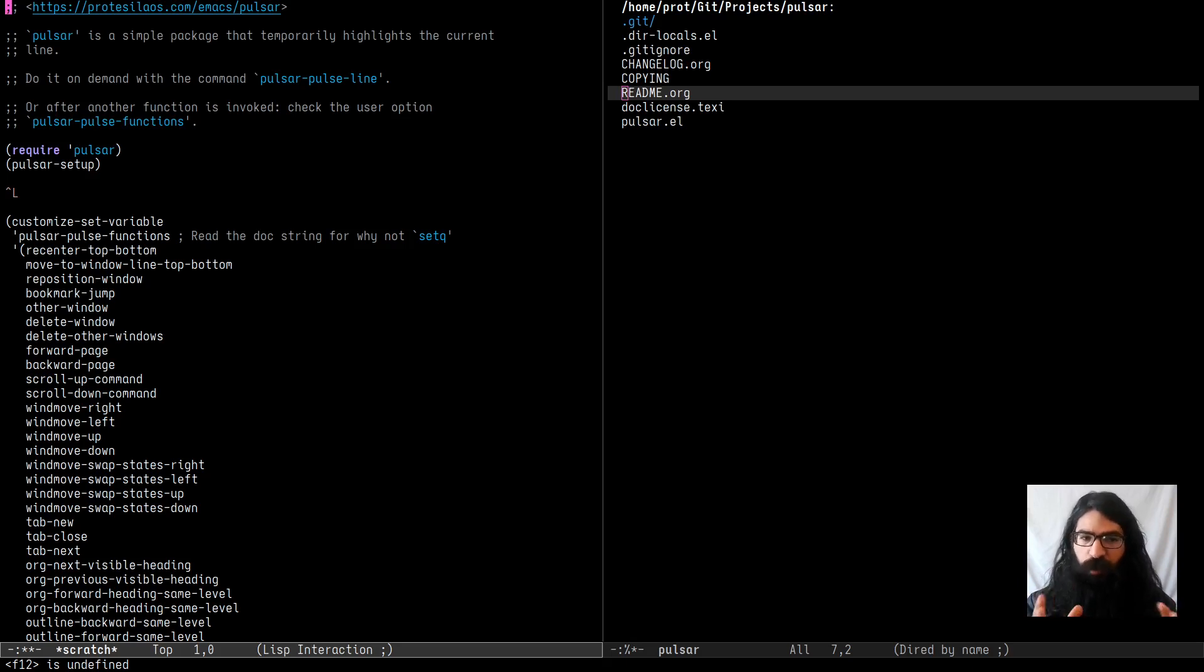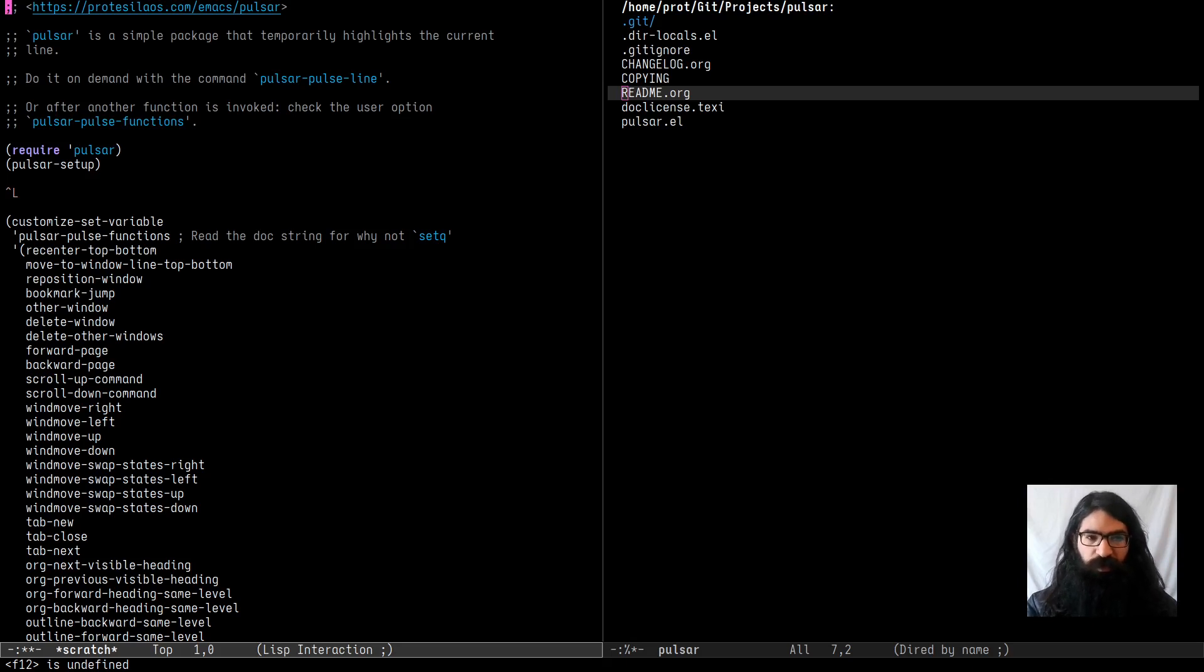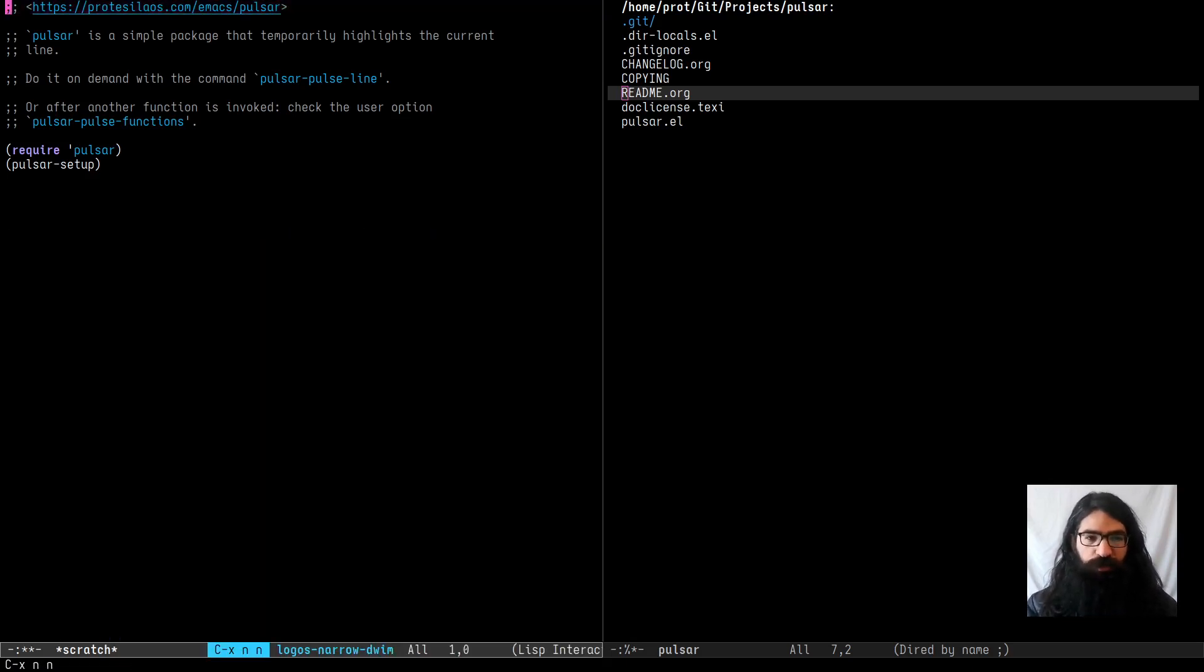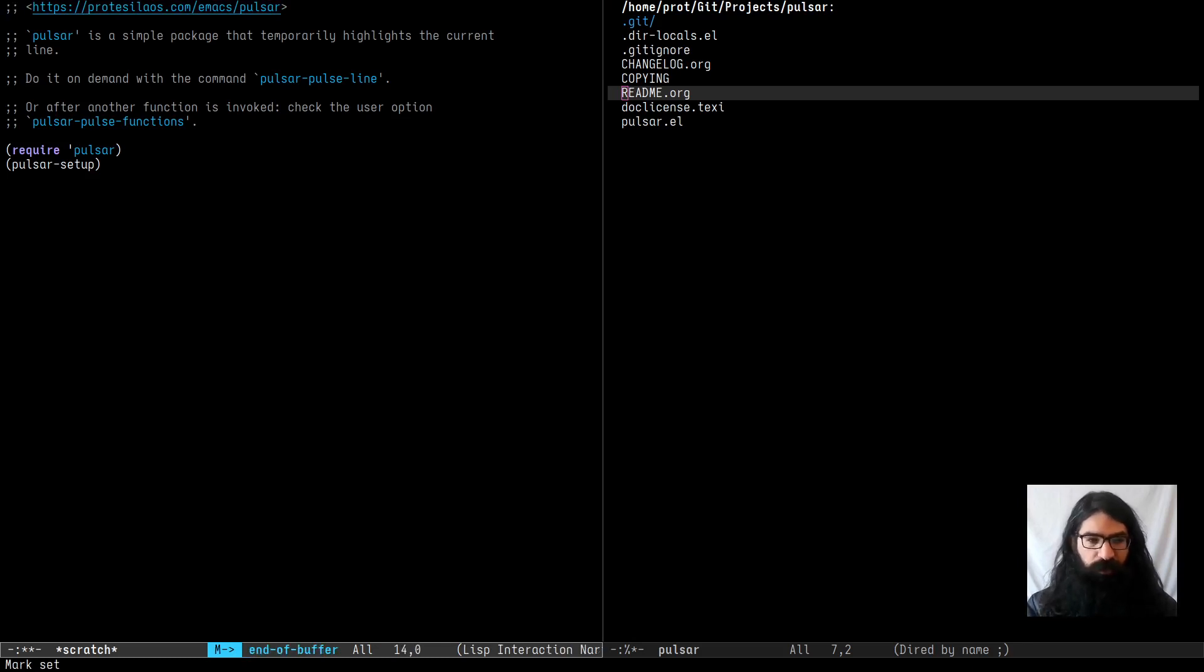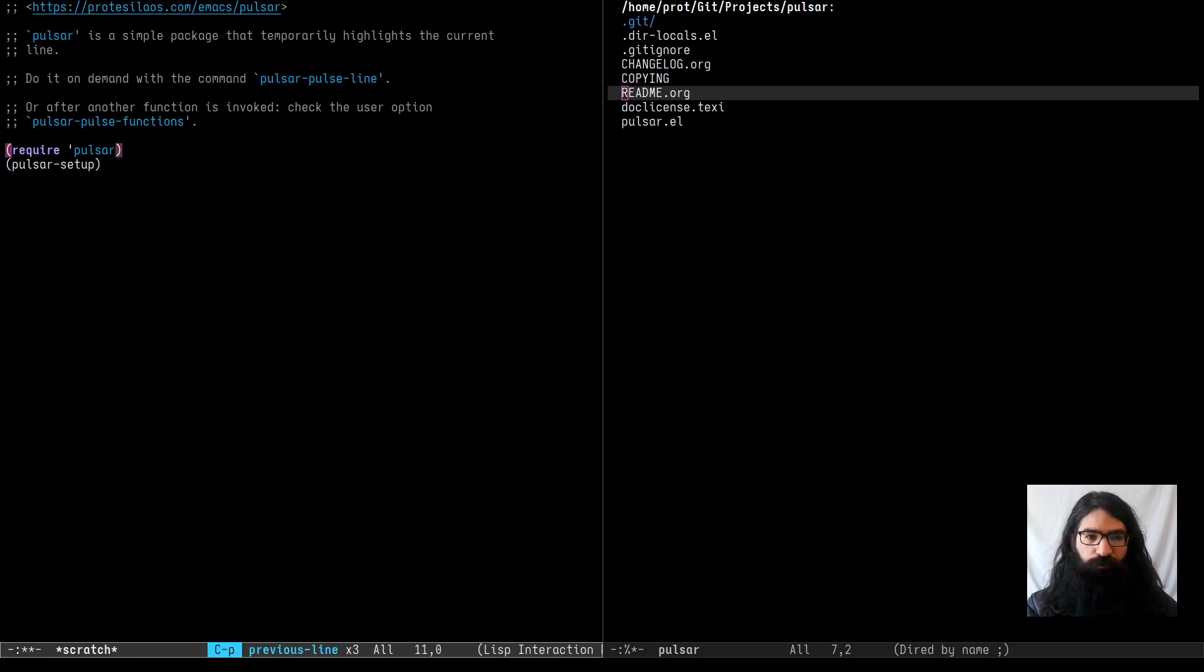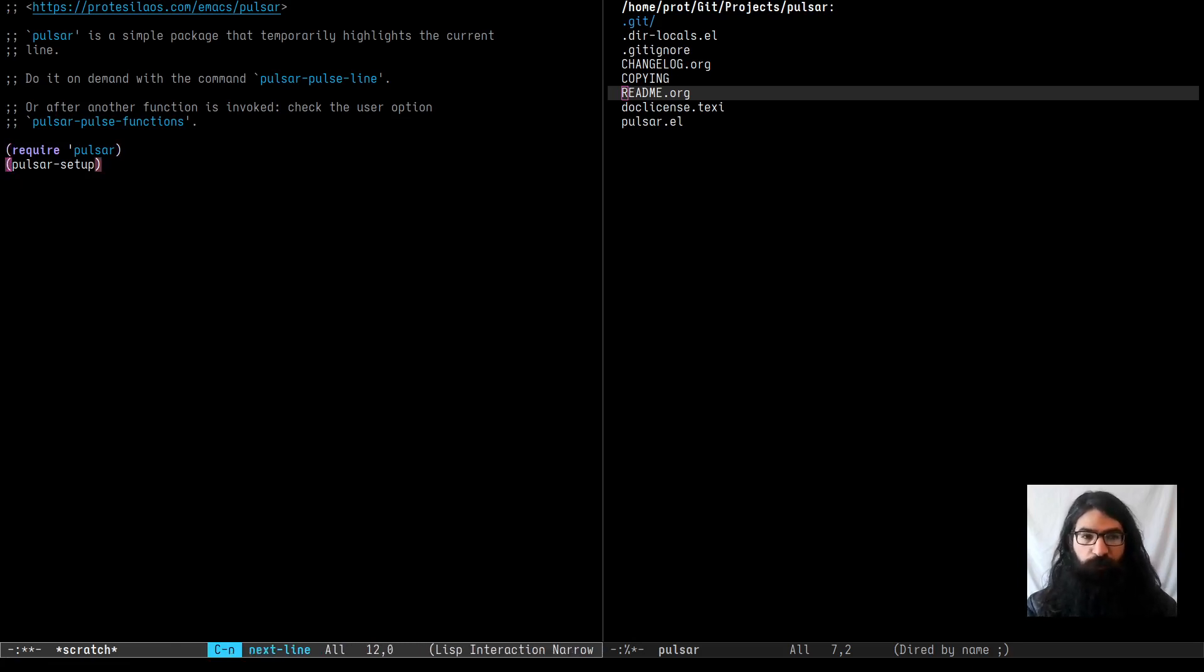And I will demonstrate what I mean right here. So in the scratch buffer over here I have prepared a very short presentation, so let's start right away and see how we go. The very basic setup that you need once you get the package is what I have over here. So you just want to require it and then call the function Pulsar setup.